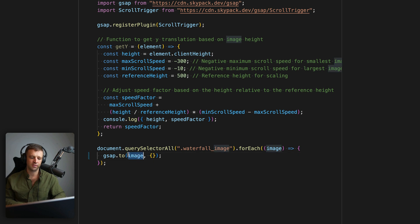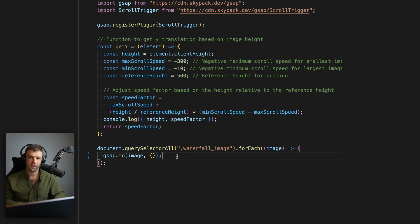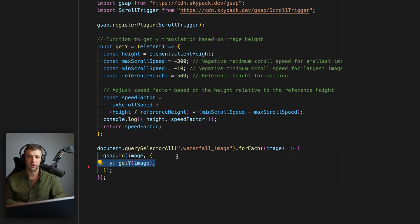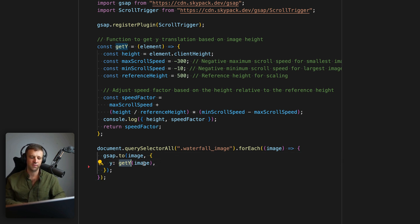So we're saying gsap.to, and that gets two arguments, the element we're going to animate itself, and the tween variables that go in this object right here. So let's define those now. So we're going to set our y value to whatever is output by our getY function, passing that image, remember, we're looping over that.